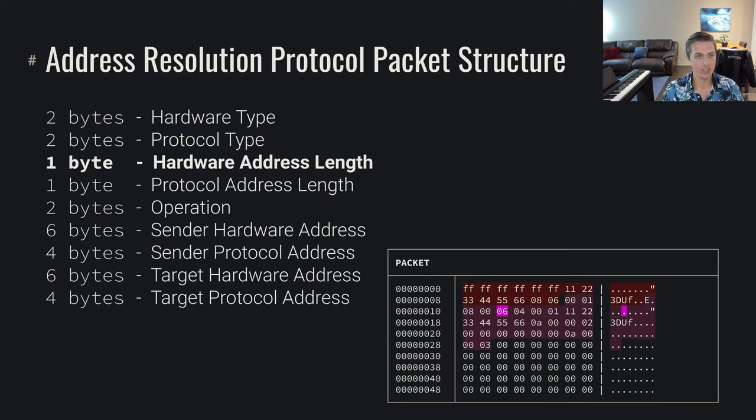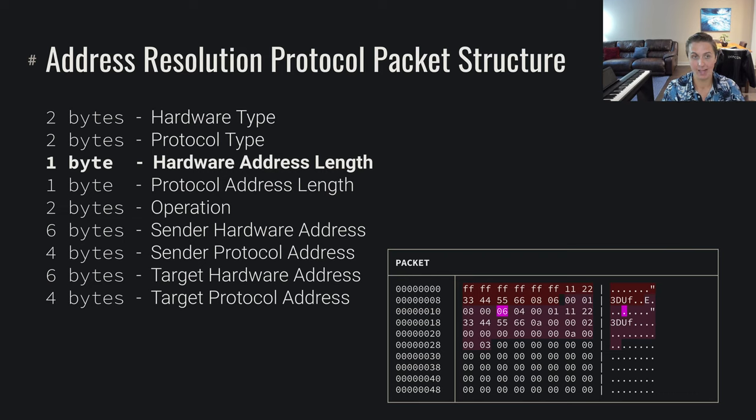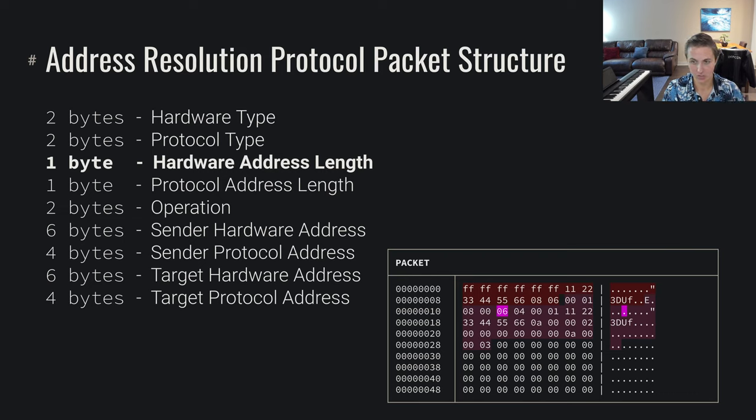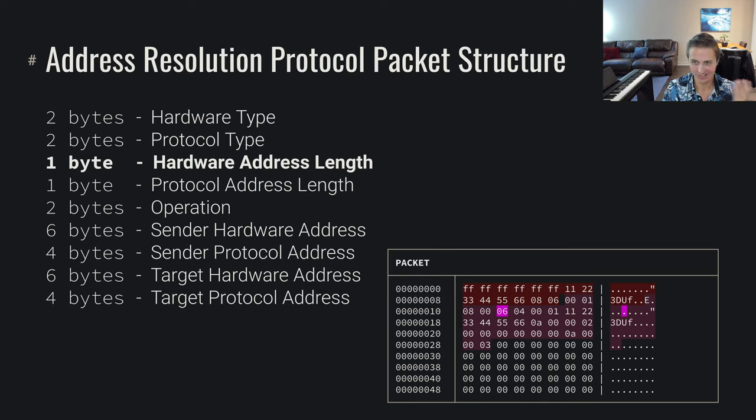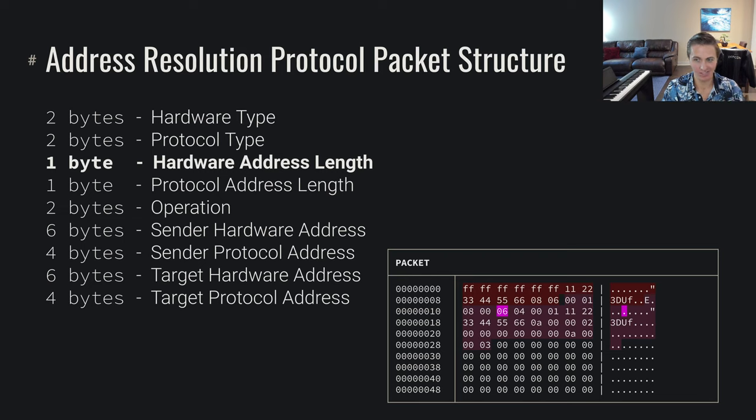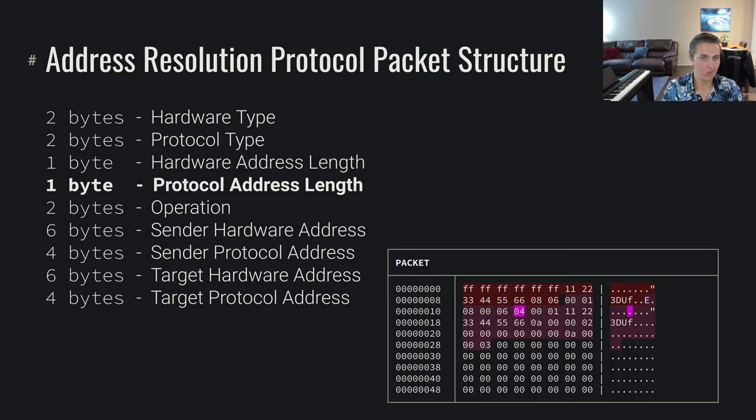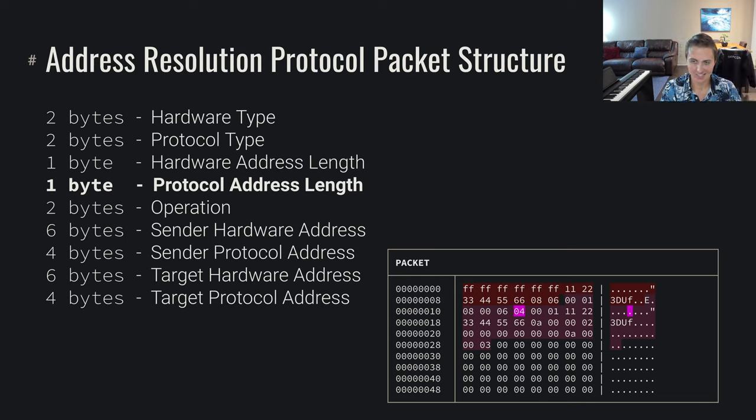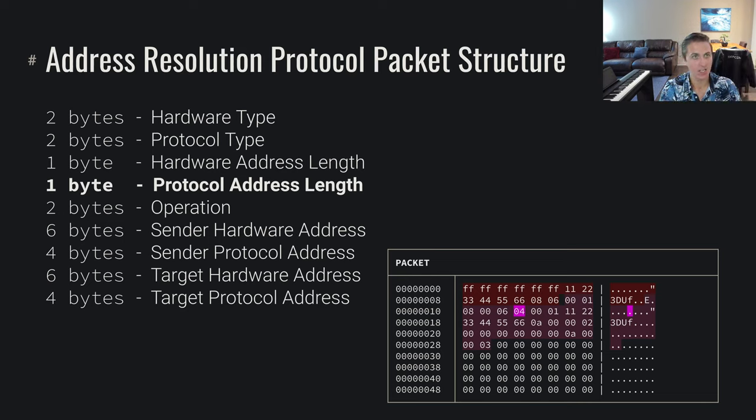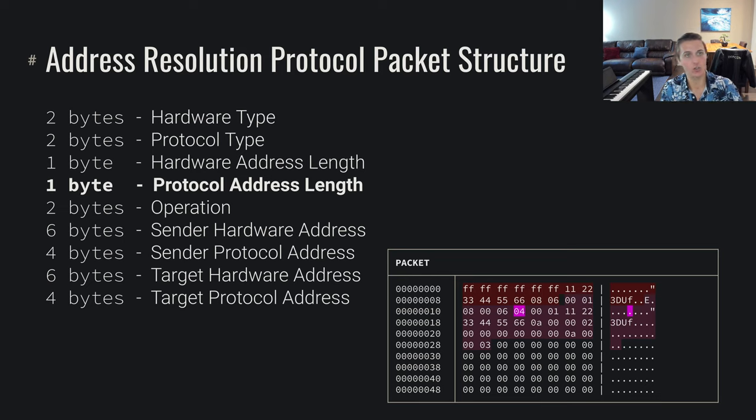The next thing we need to know is the hardware address length. The hardware address length, when we look at a MAC address, is six bytes long. We've got those 12 hex digits, or those six bytes, those 12 octets or six bytes. We've got this six byte length, so we put six there. And then we've also got a protocol address length of four. An IP address is four bytes. So a MAC address is six bytes, an IP address is four bytes. We declare those straight into this ARP packet, into this address resolution protocol packet.